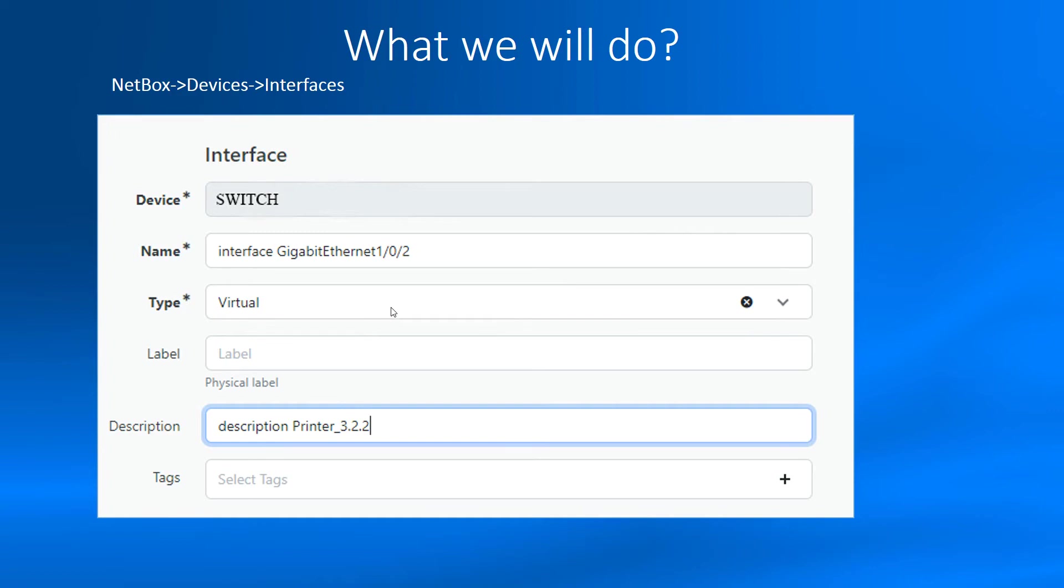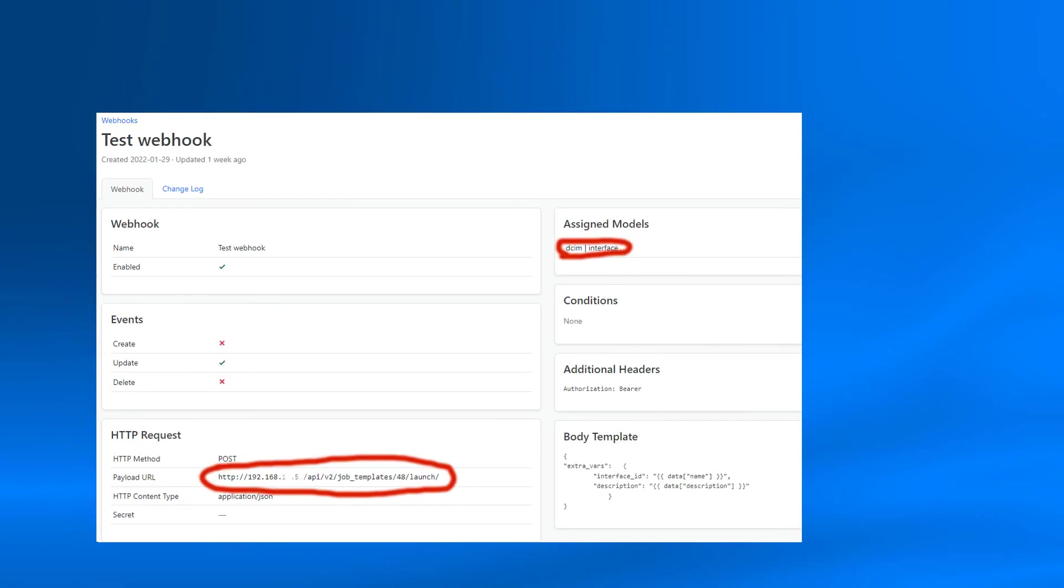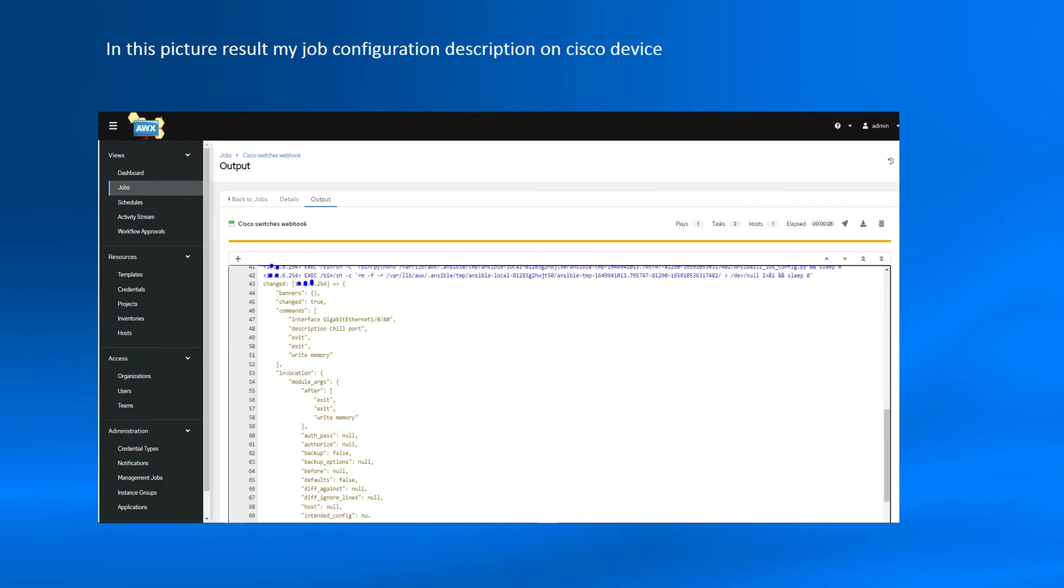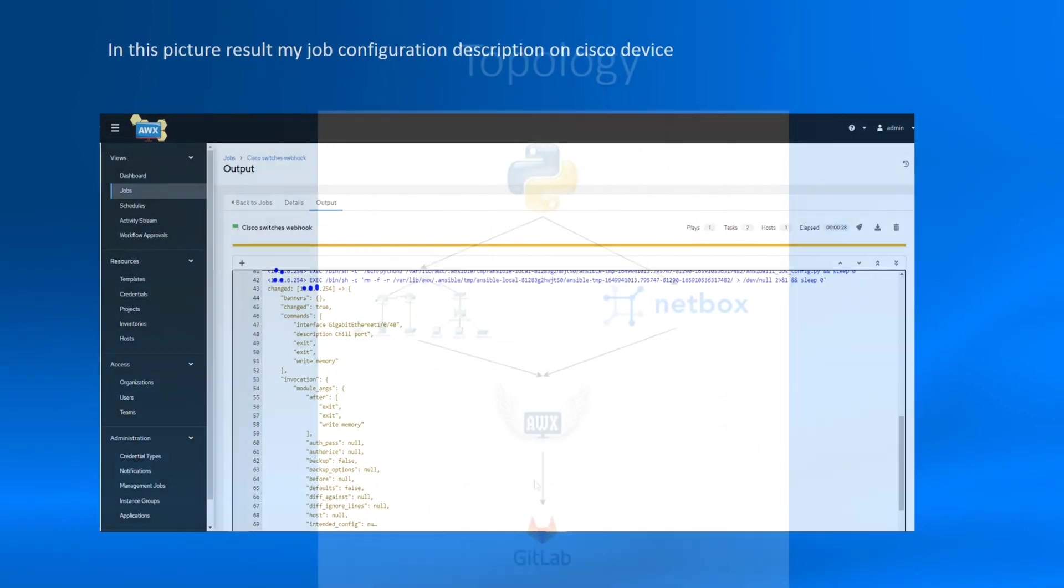Next, we will set up NetBox integration with network devices. What I mean? For example, I change current description in NetBox, thereby triggering an interface change event, sending an HTTPS request to AWX with extra vars. AWX starts to configure the Cisco device and changes interface description. And finally, you will see reports with changed ports. This way we will keep all the data up to date.